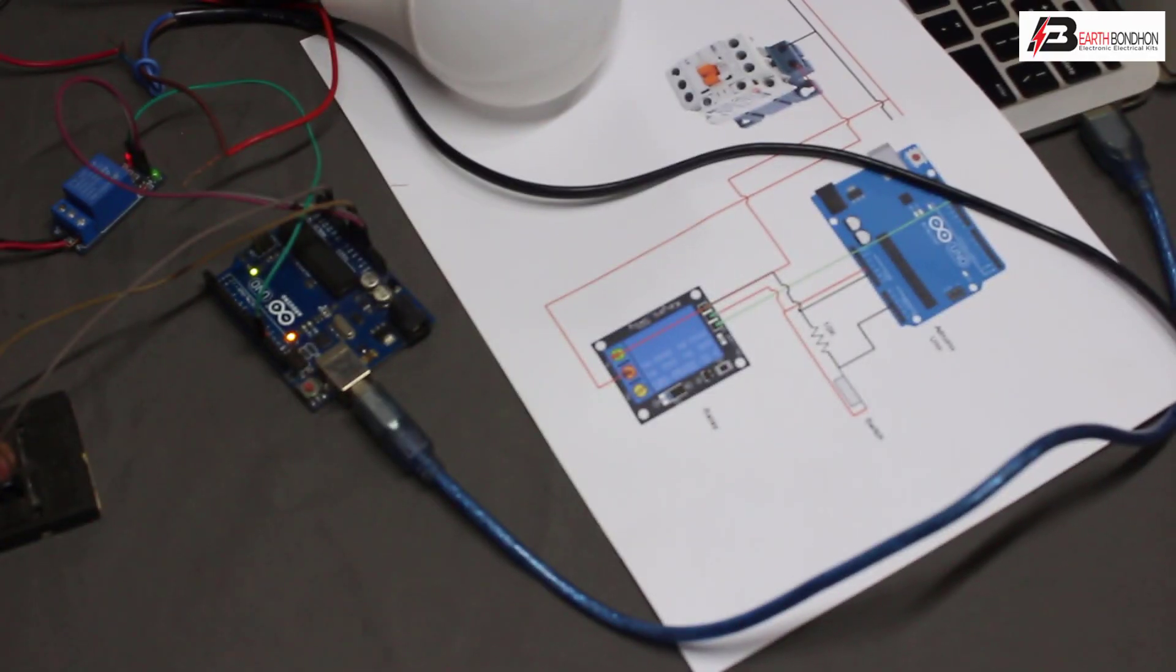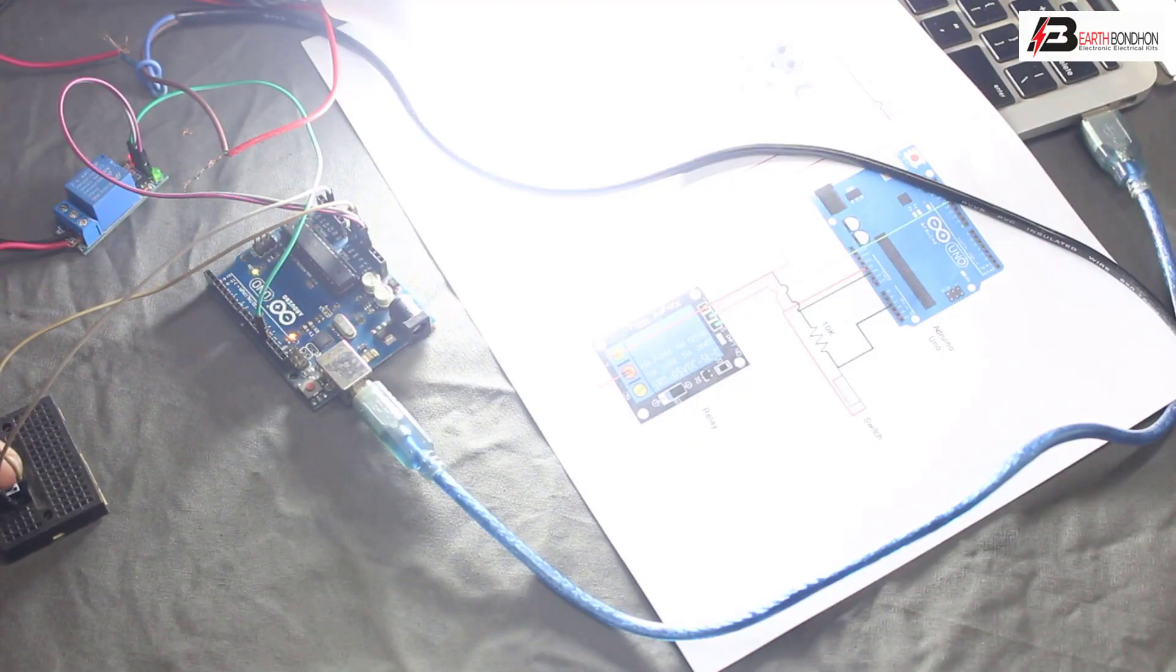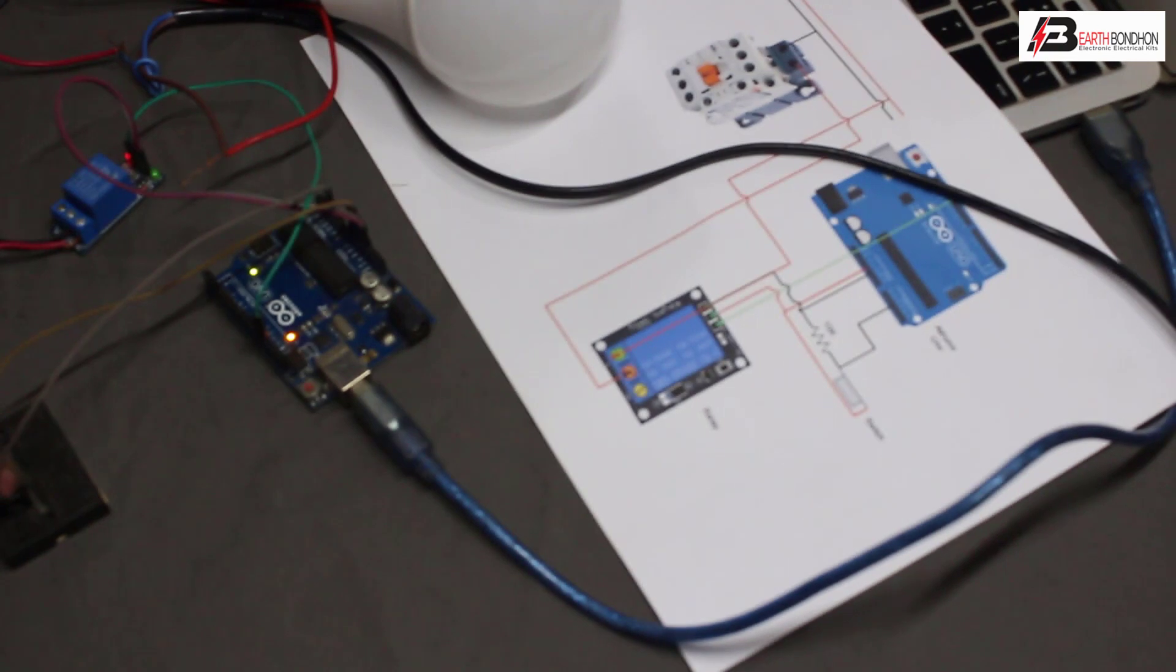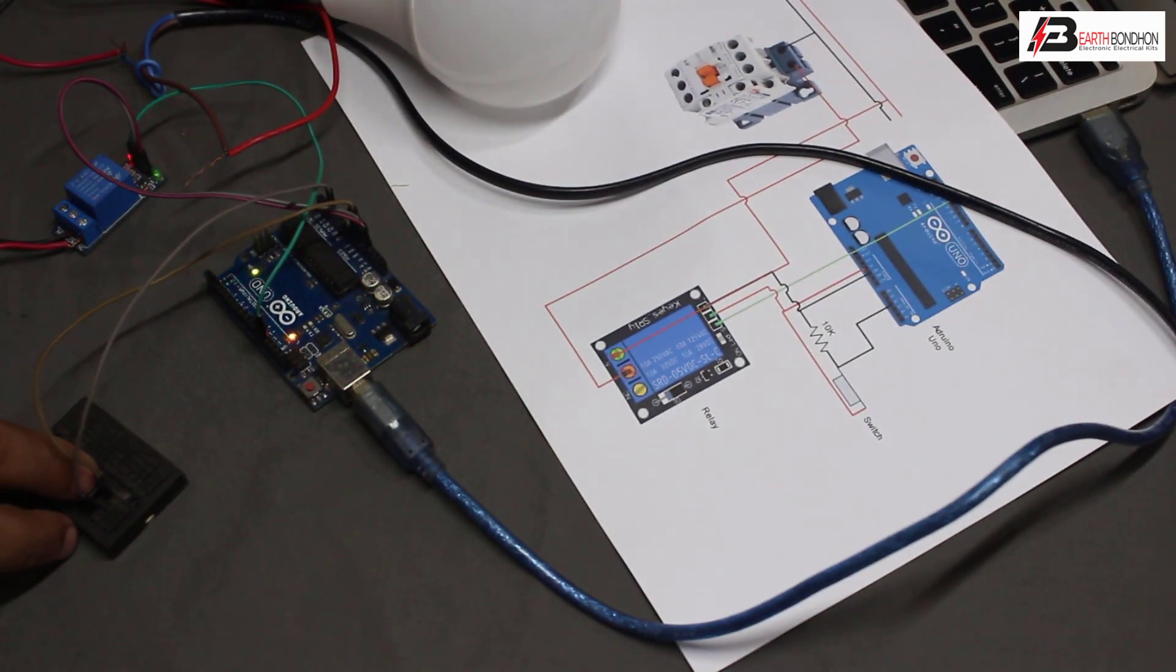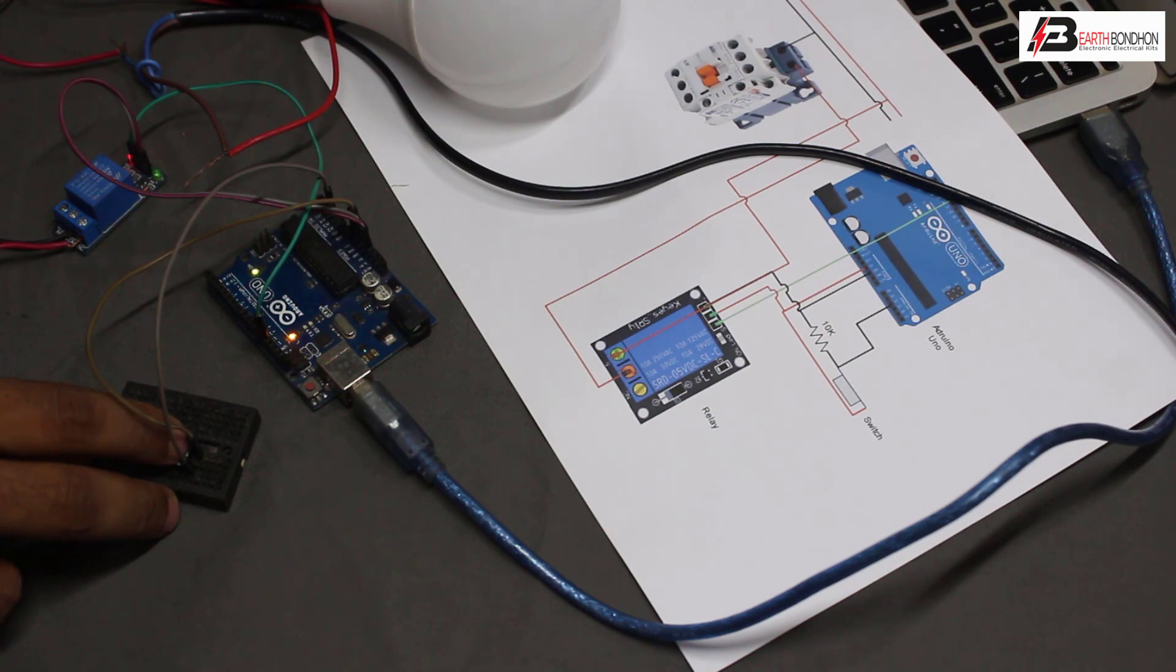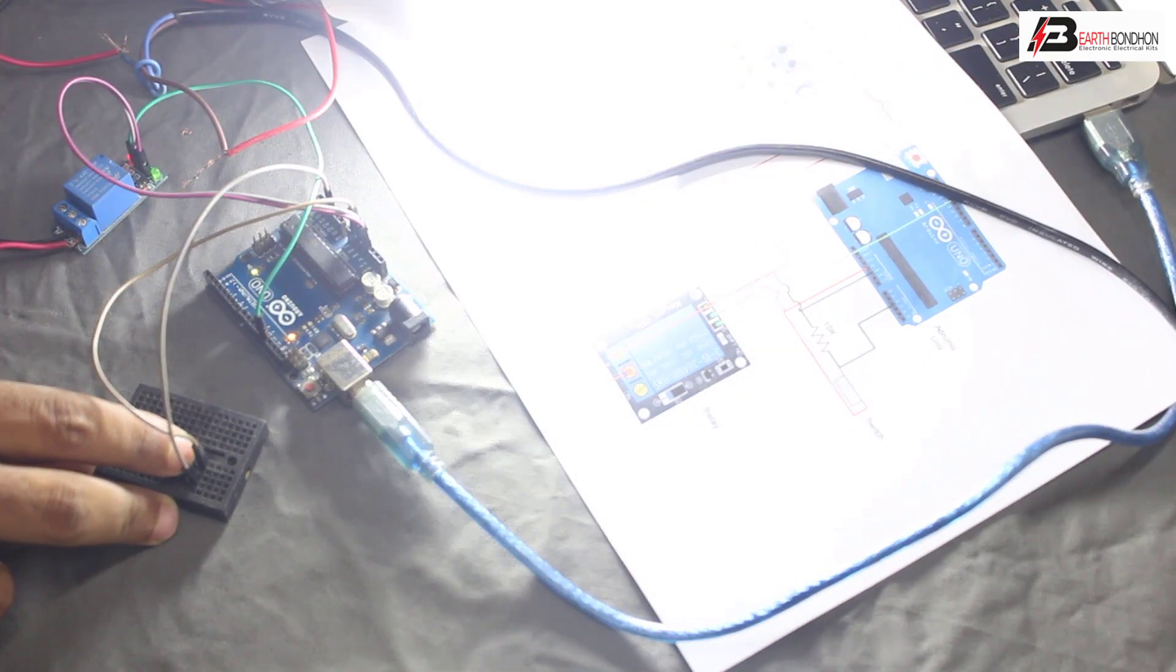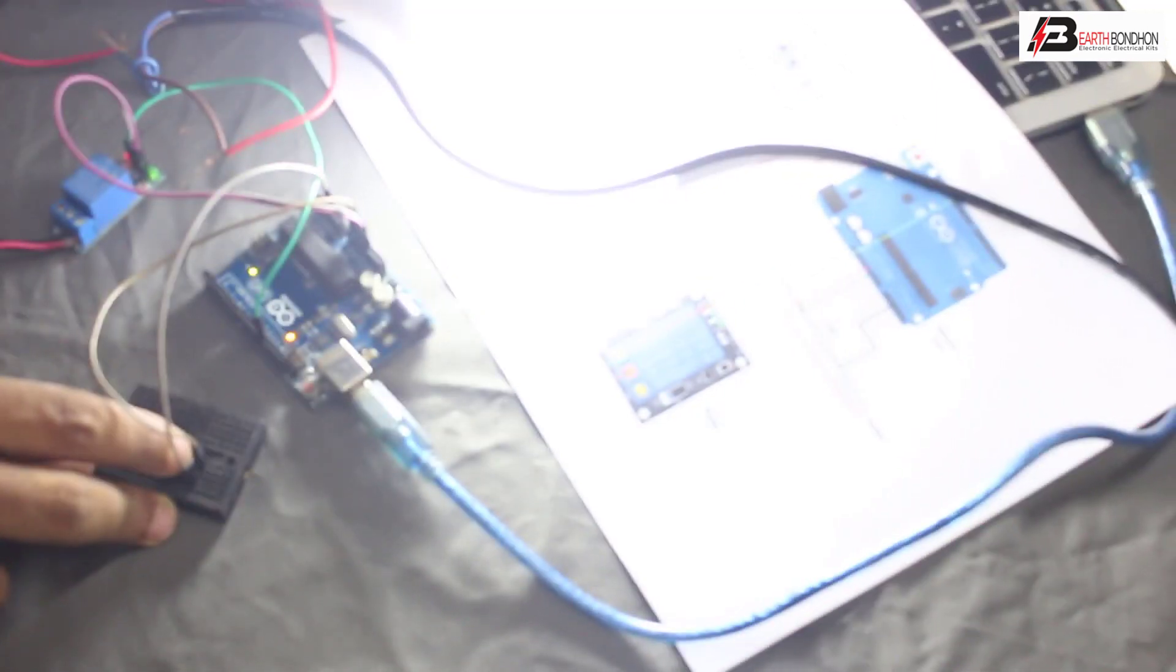Push is on, light on. Push is off, light off. Testing the connection: push button on, light turns on. Push button off, light turns off. The circuit is working correctly.